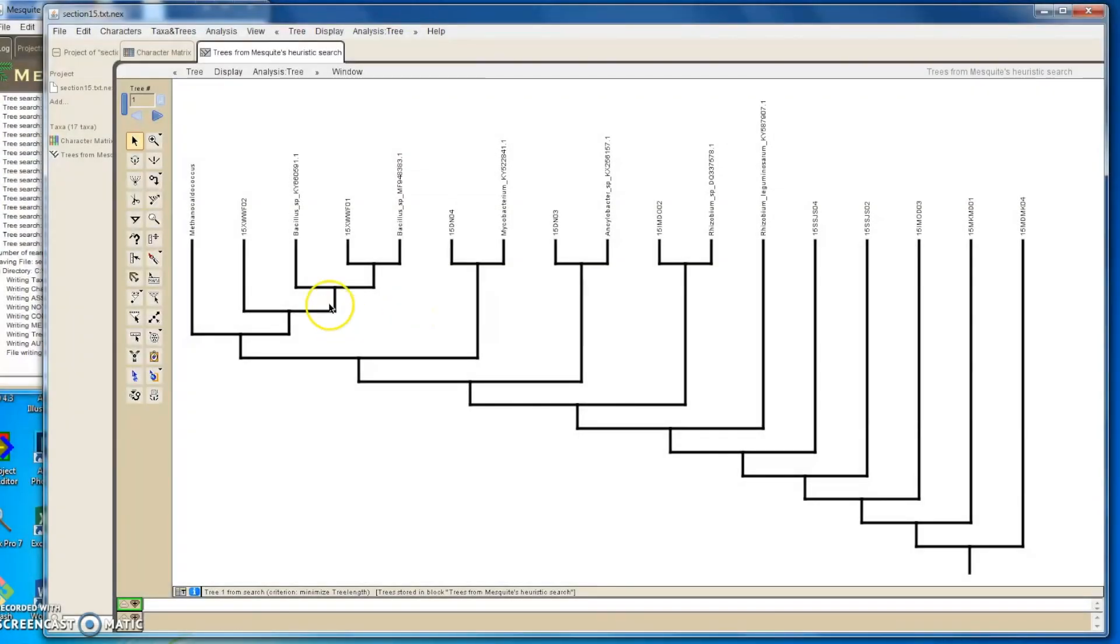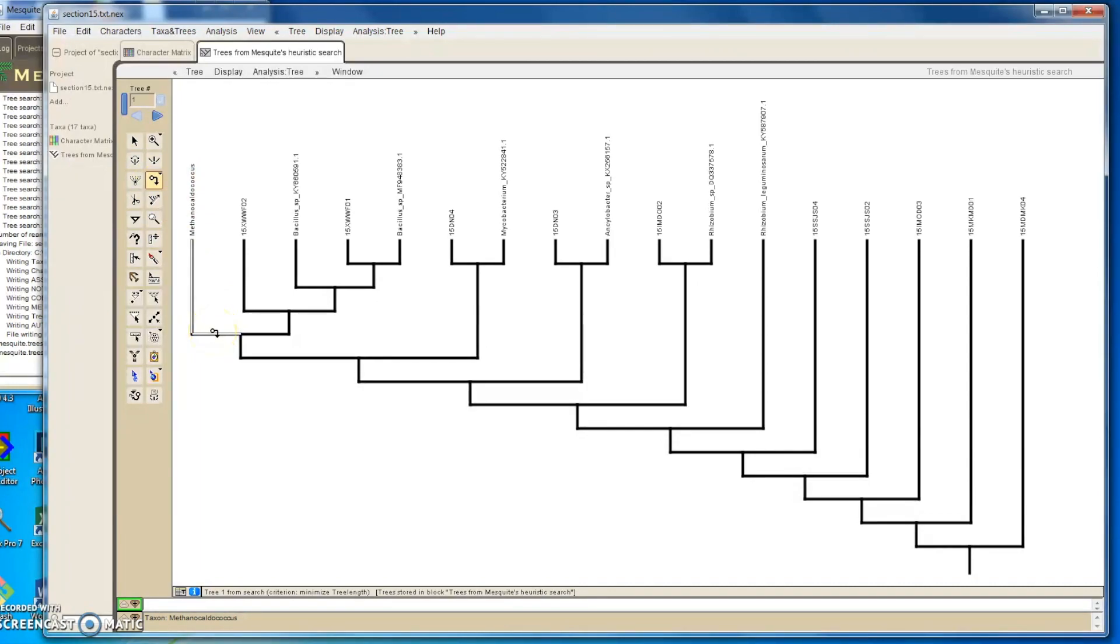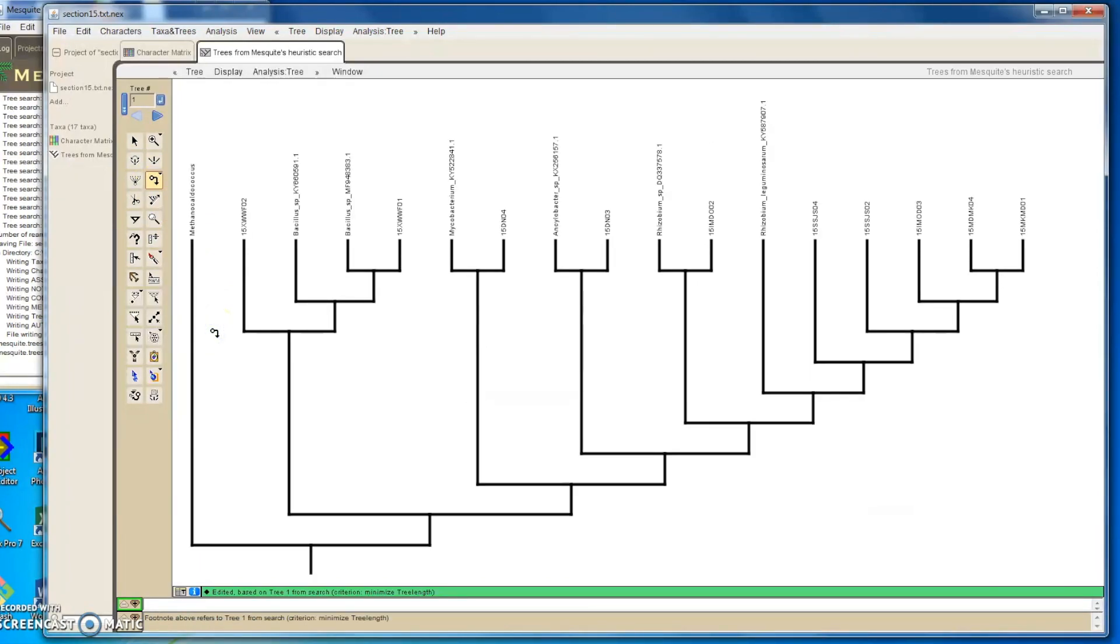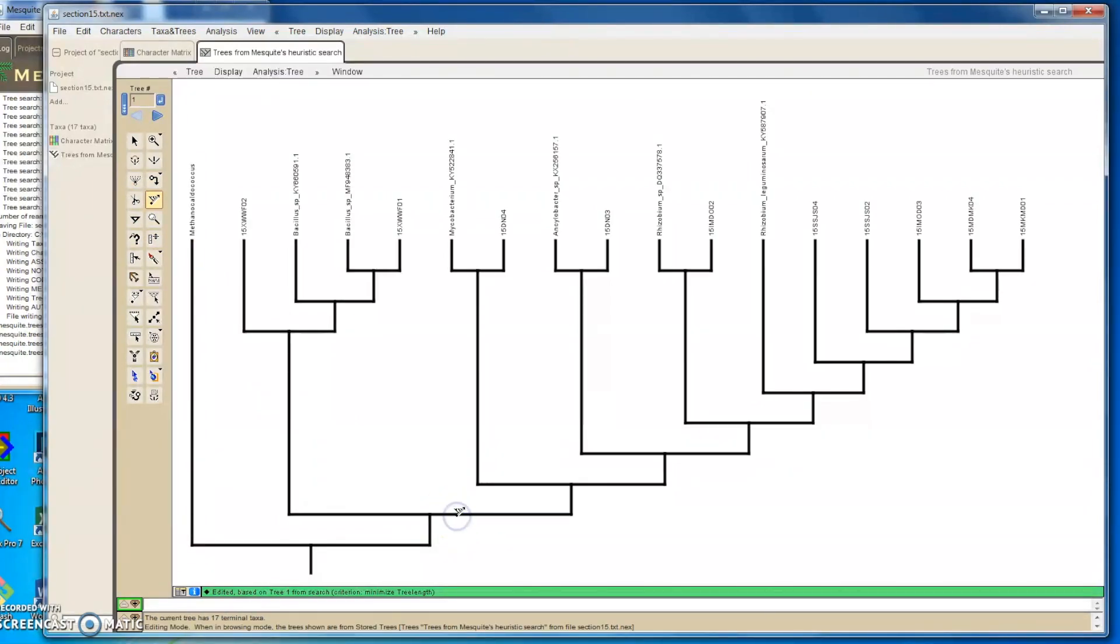I need to make some sense out of it. The first thing I want to do is specify the root of the tree, which is this archaeobacterium. Now we can use the ladderize tool to make sure our tree is nice and organized.